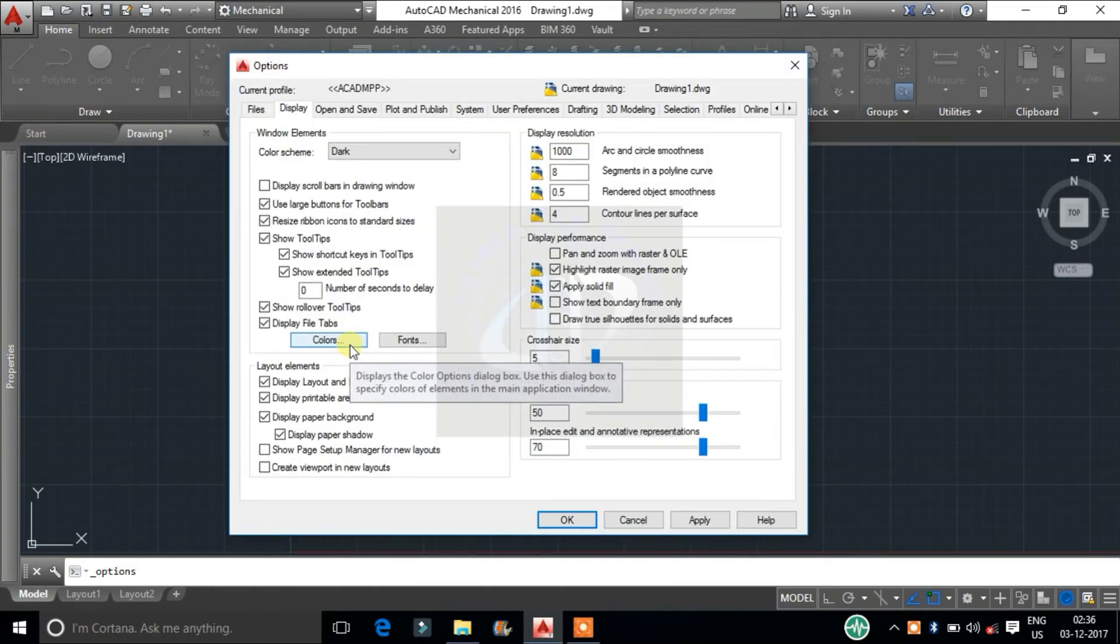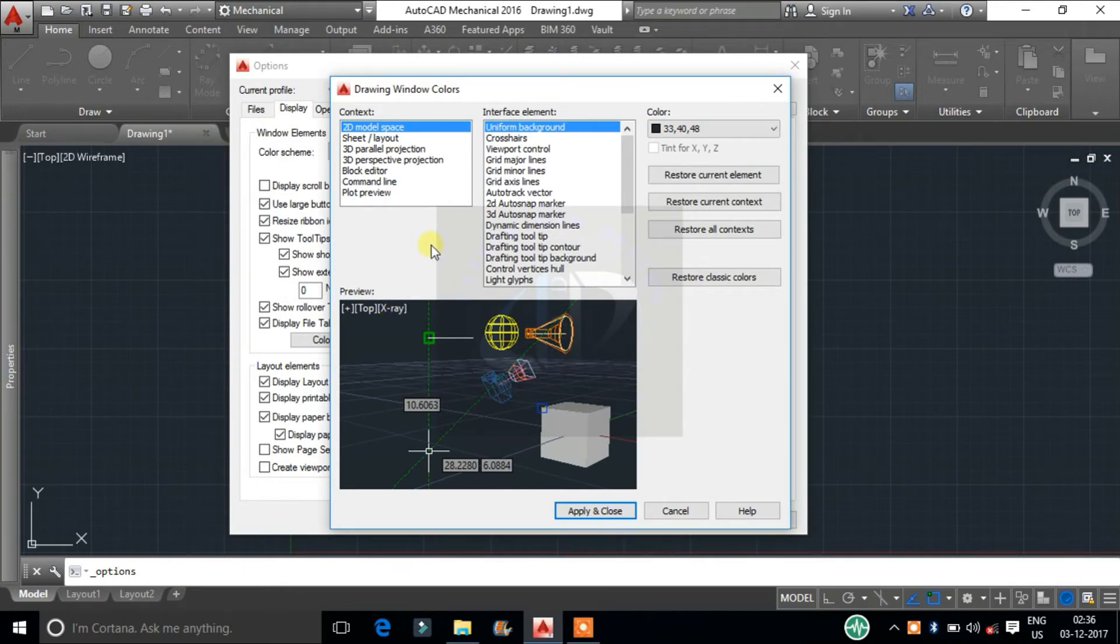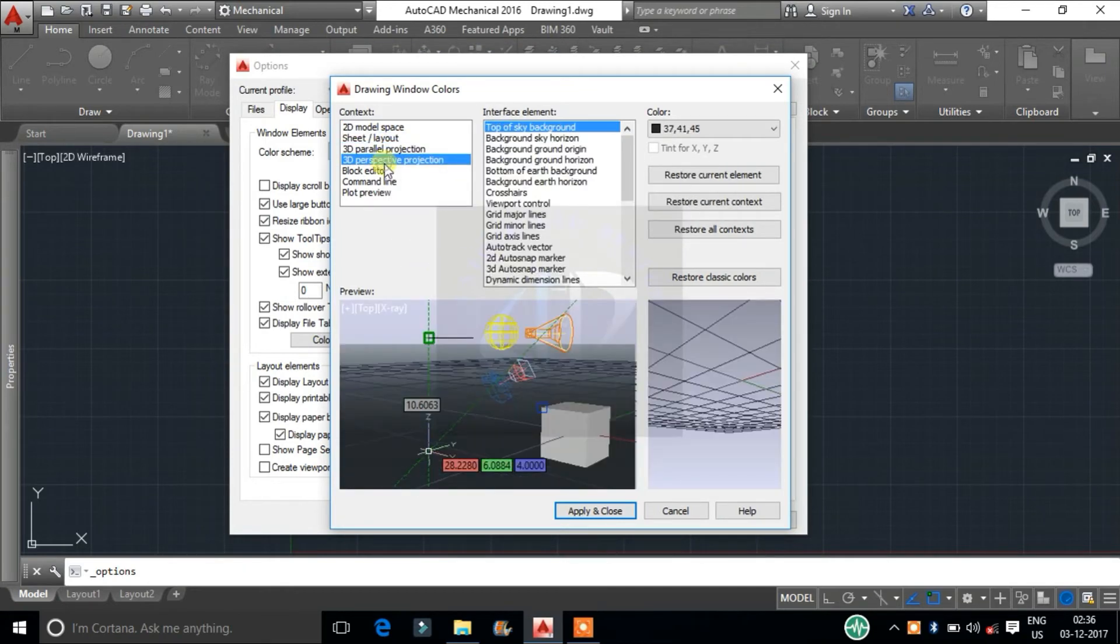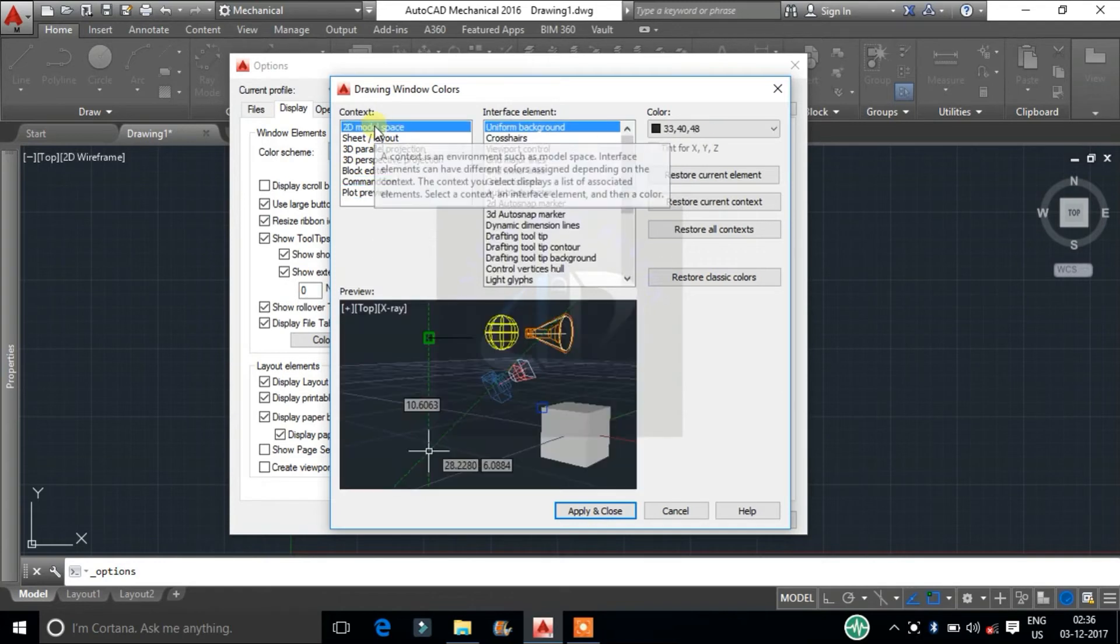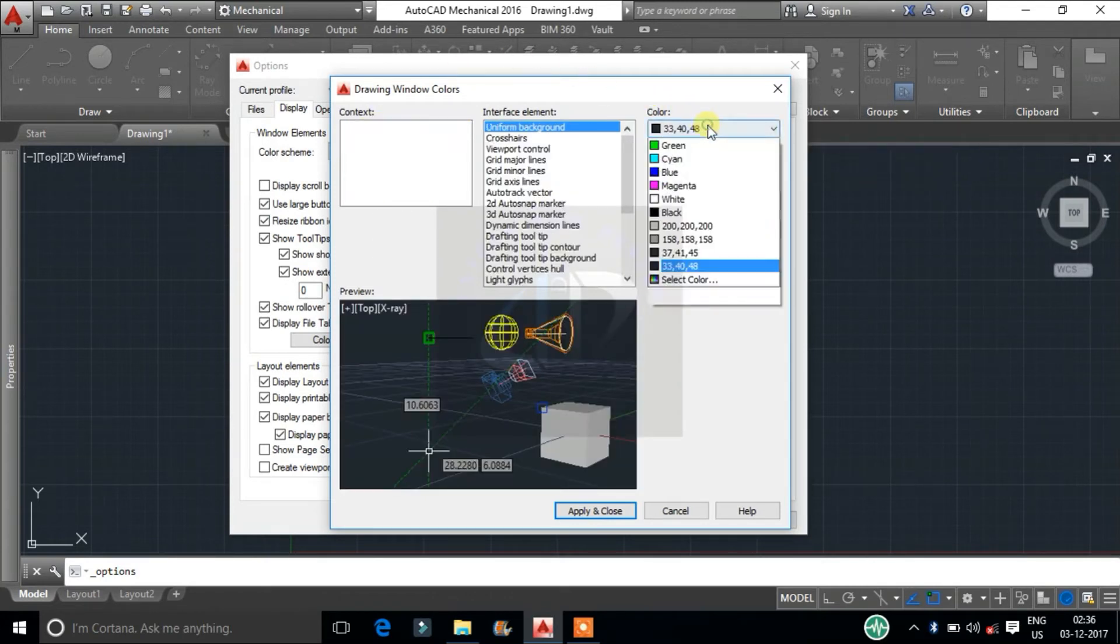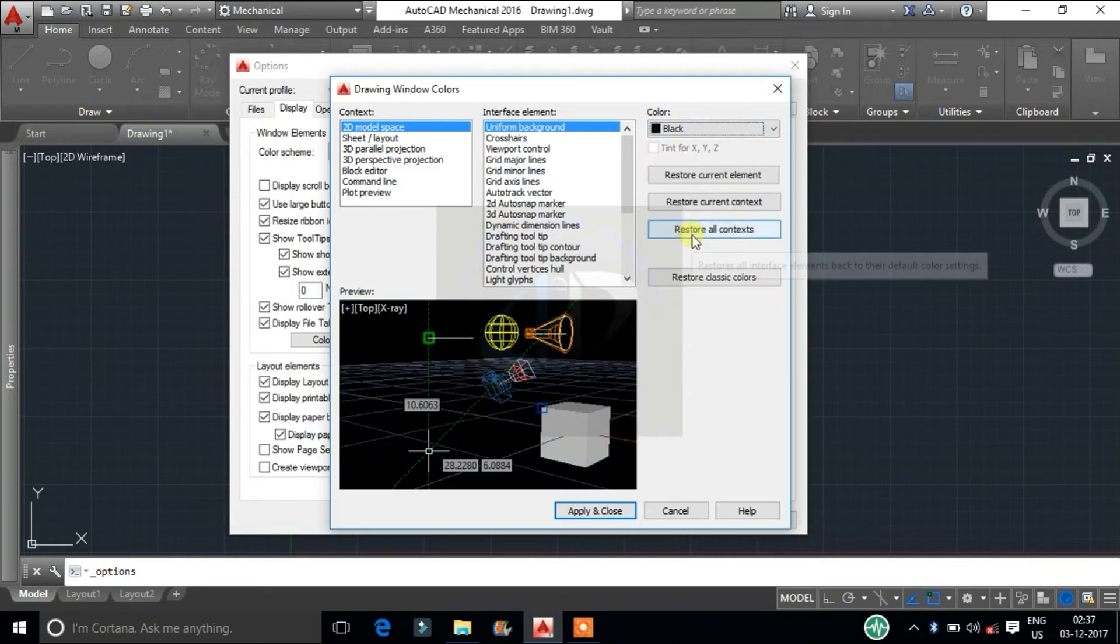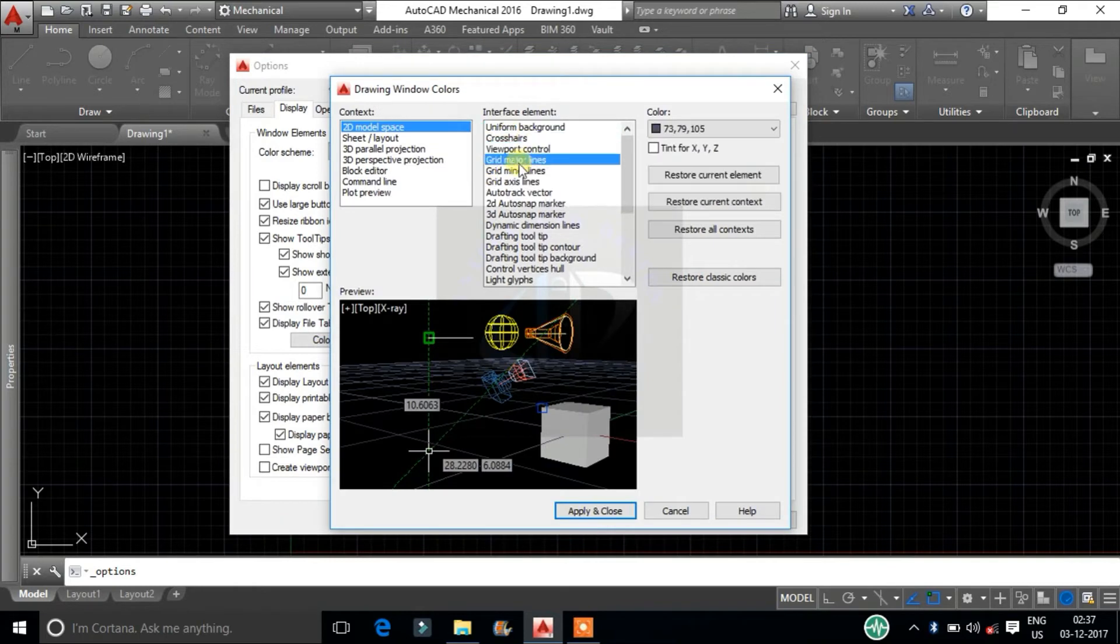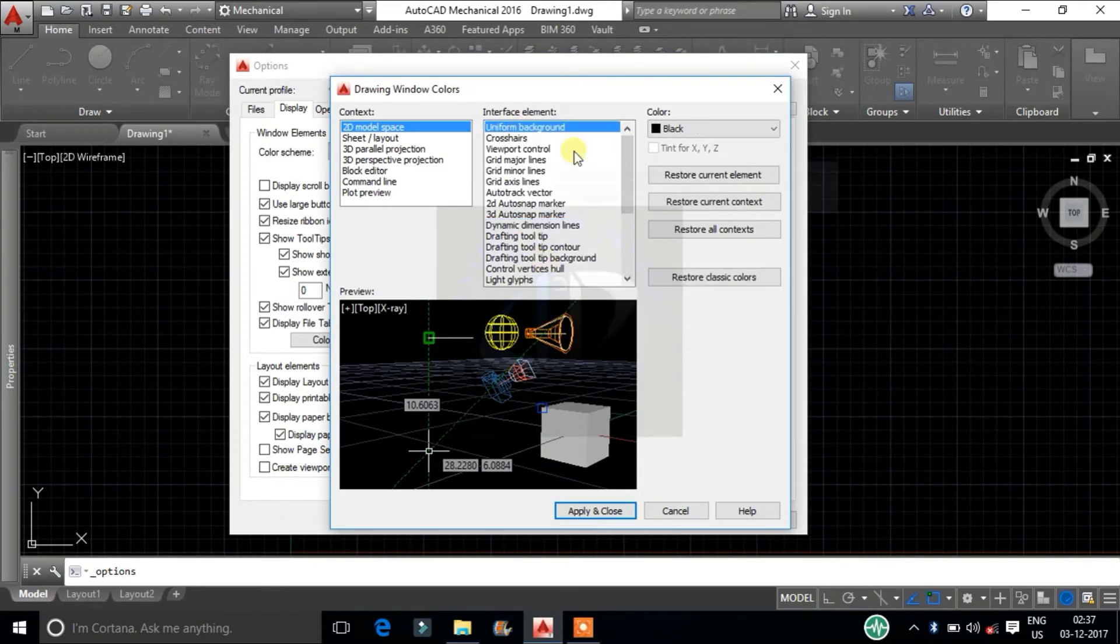Colors tab. It displays the color options dialog box. Here we can change working environment interface element colors. Mainly we should change the display color to black. This is the recommended color mode for CAD, it won't affect the eyes. From here we can change other element colors also.